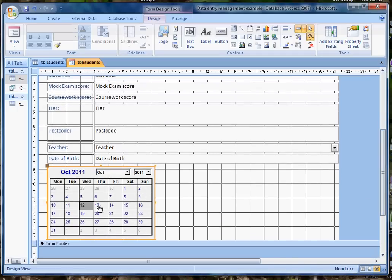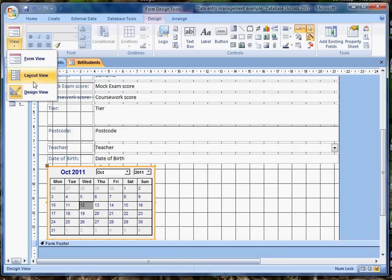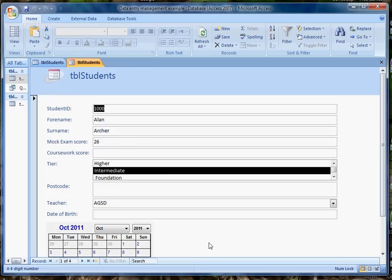and lo and behold in pops a calendar control. It already knows that today happens to be the day it is, I'm recording this on the 12th of October, so it selects that date. I'm going to change my view back to form view, and there we are,